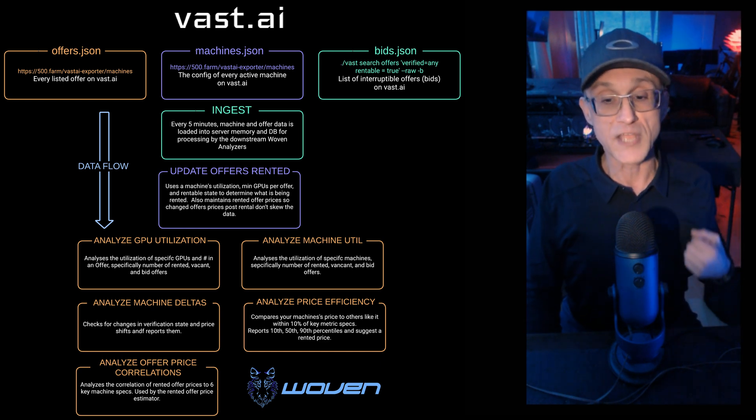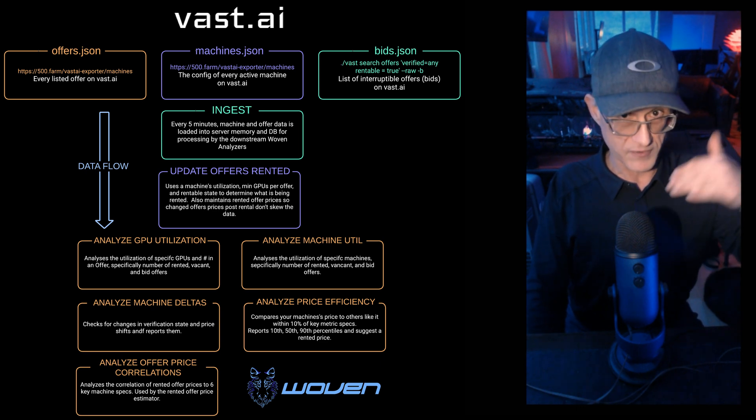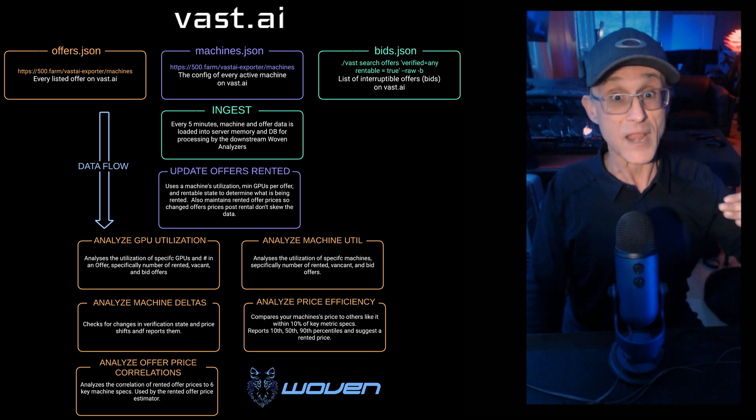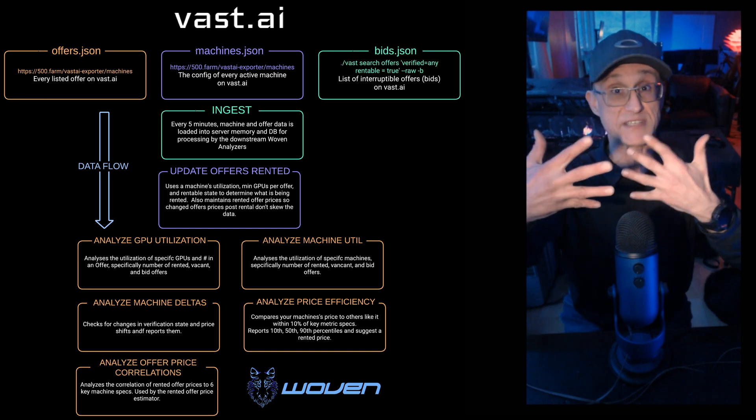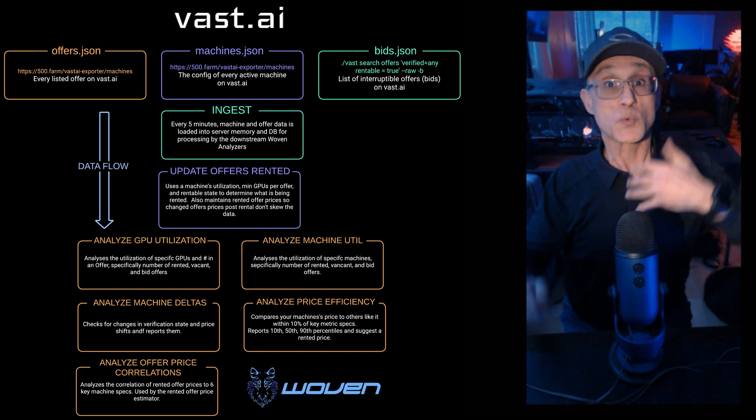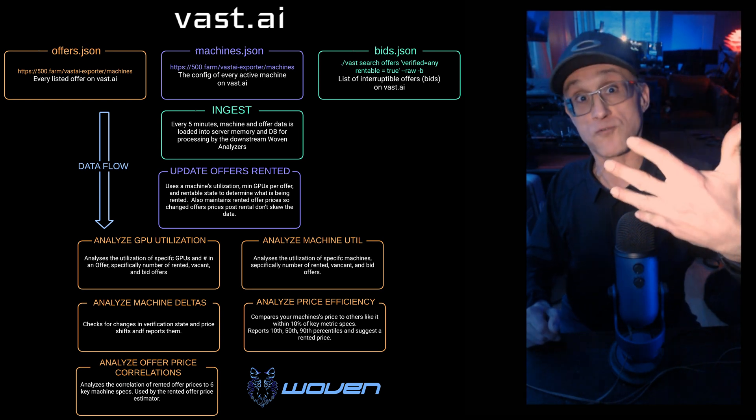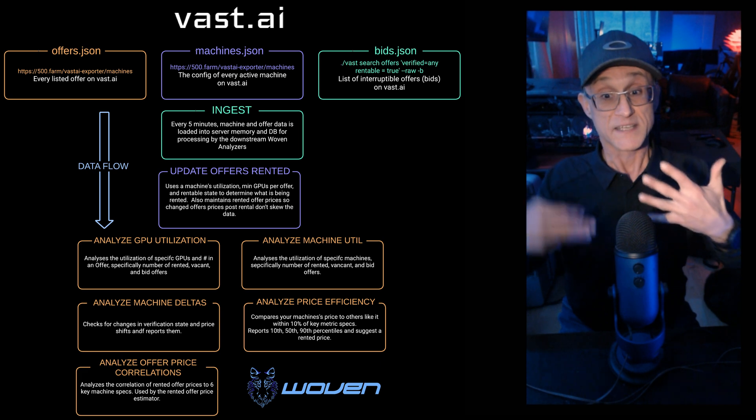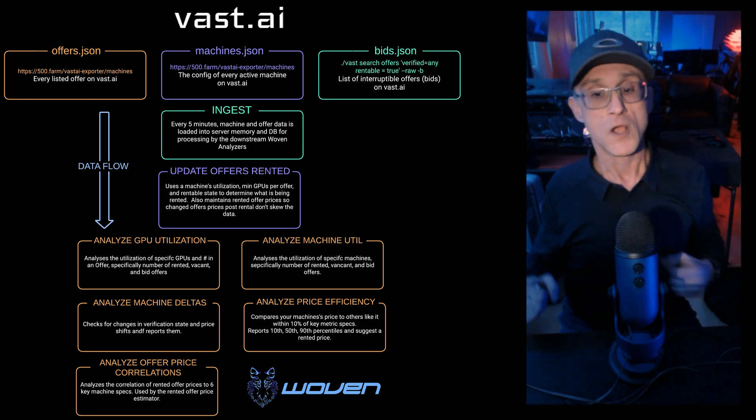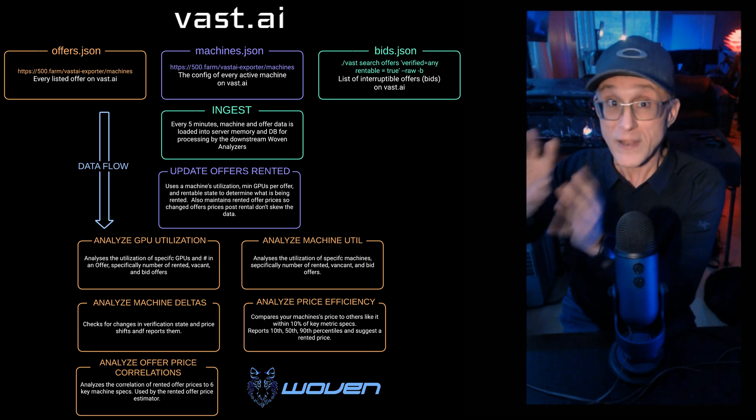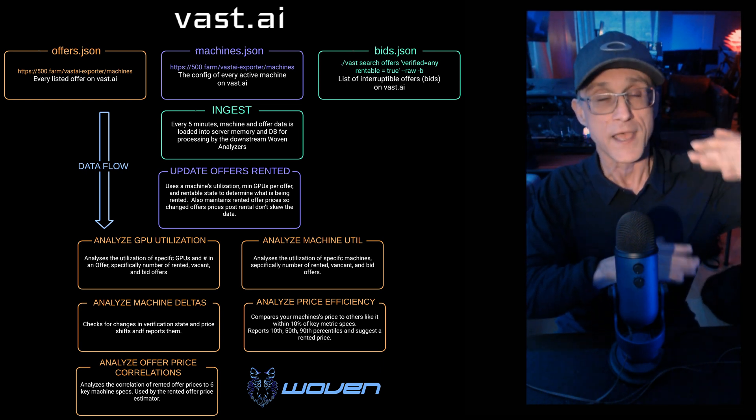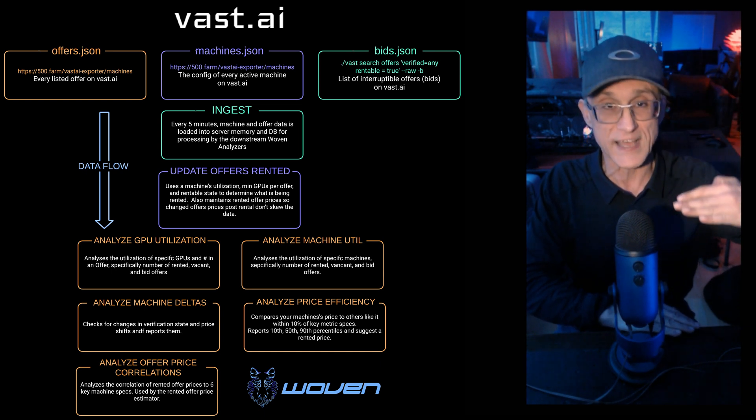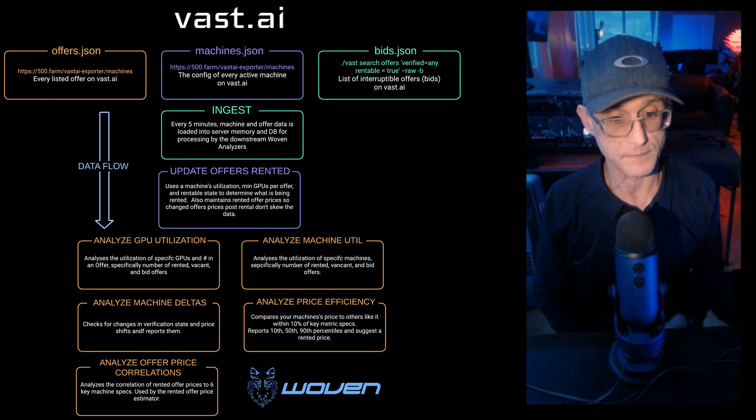We also take a look at your machine's price efficiency. So we actually take every machine in Vast and we compare it against all like machines within 10%, but only machines that have rented offers. So we check your machine's price performance against like machine's price performance to see how you're doing. We then can suggest prices based on what people are renting machines at that you should list your machine at, depending on your varying level of reliability and your verification state.